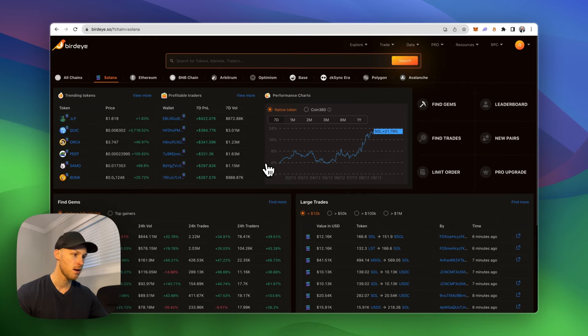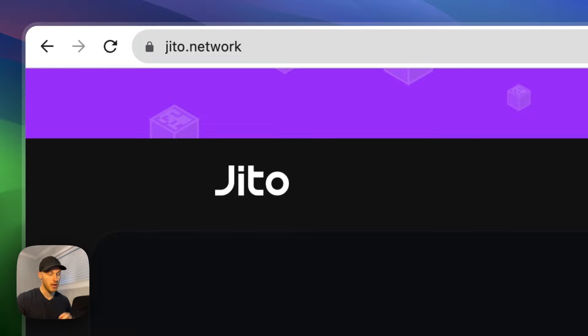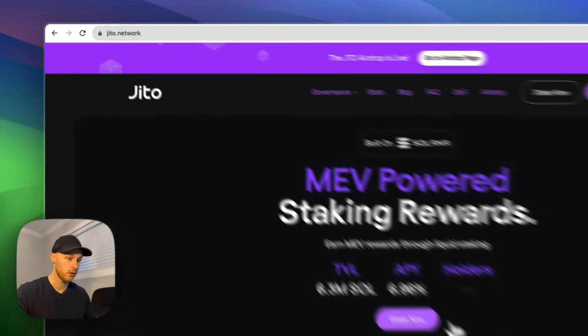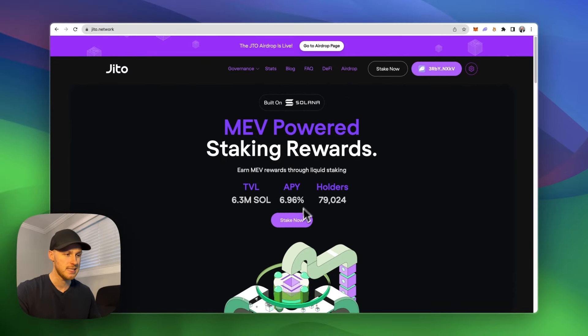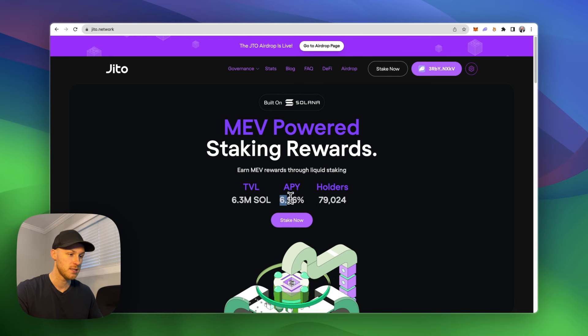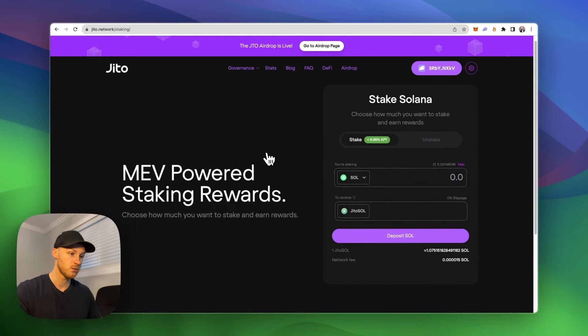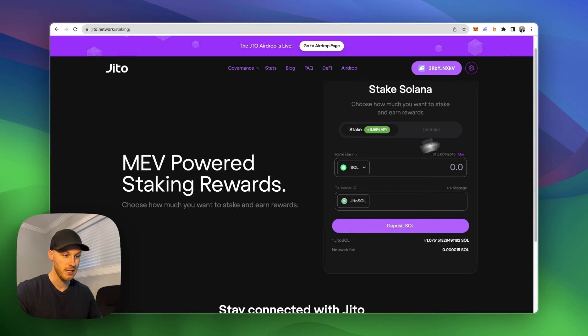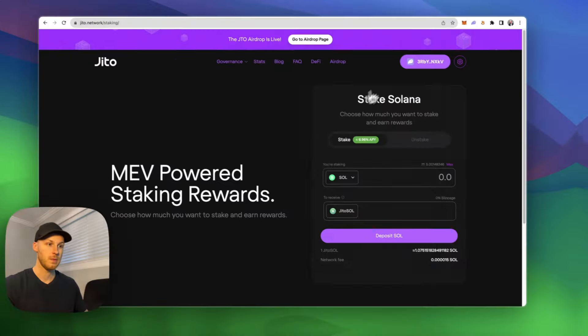Tool number five, we have JITO Network. Now you might have heard of this one because of their very recent airdrop, but if you want to stake your Solana to earn up to 6.96% APY, you can go to this website, stake your Solana, and you will receive the liquid staking token JITO SOL, and you'll start earning APY on your Solana.